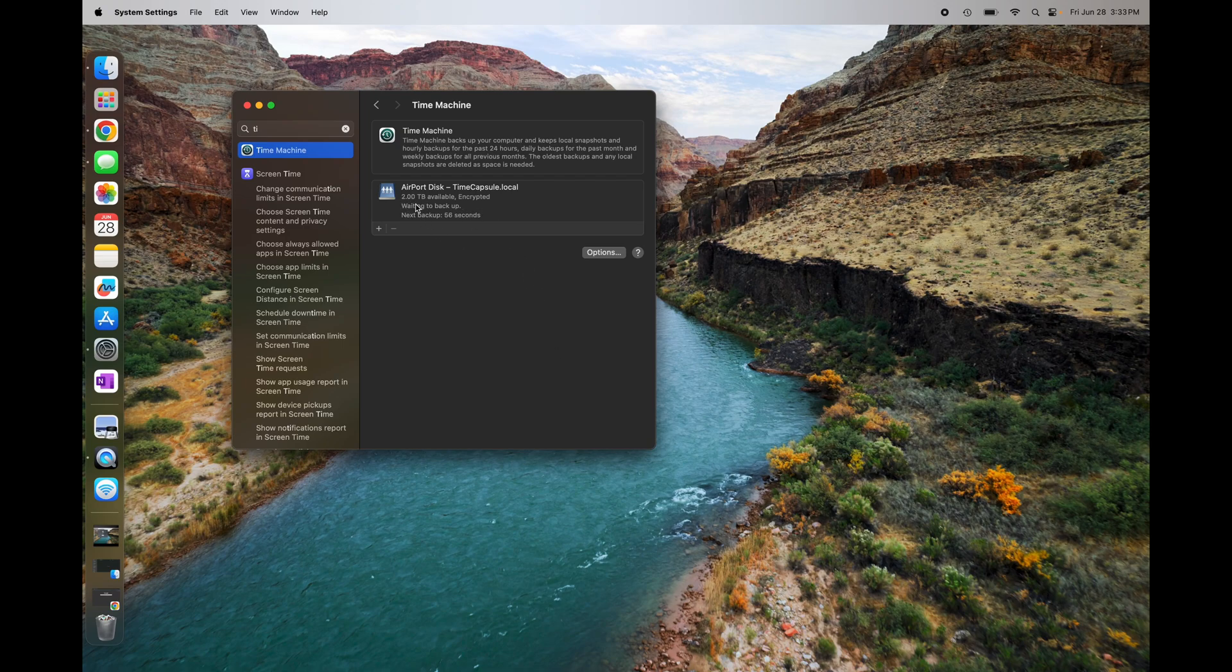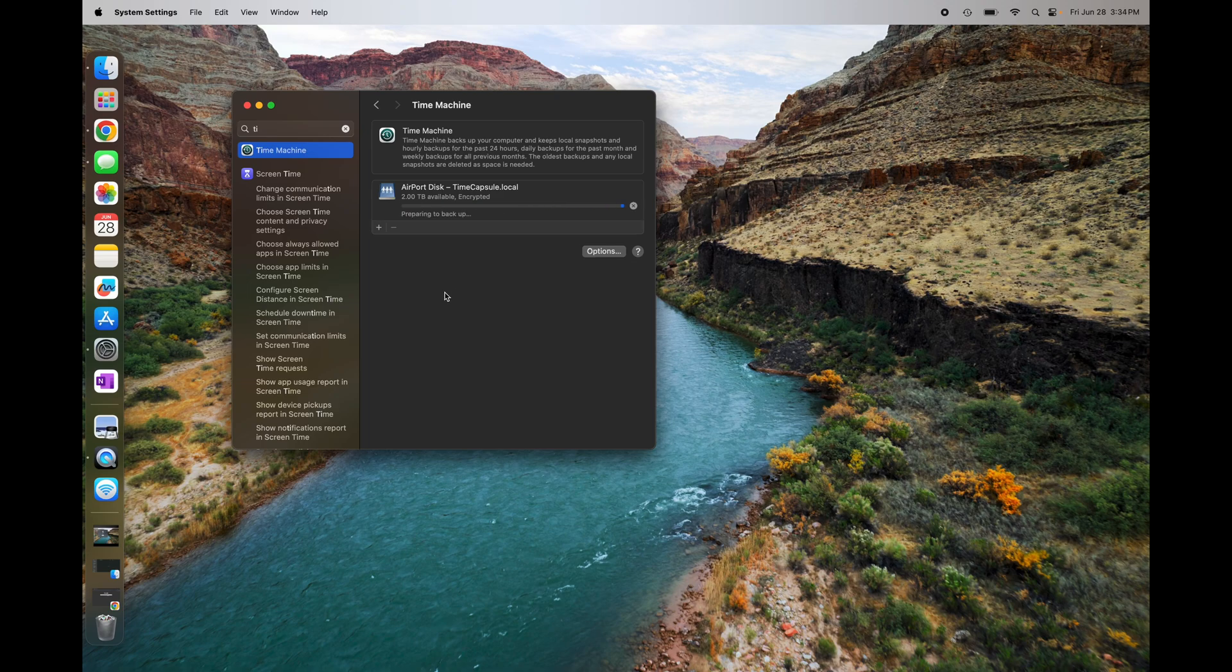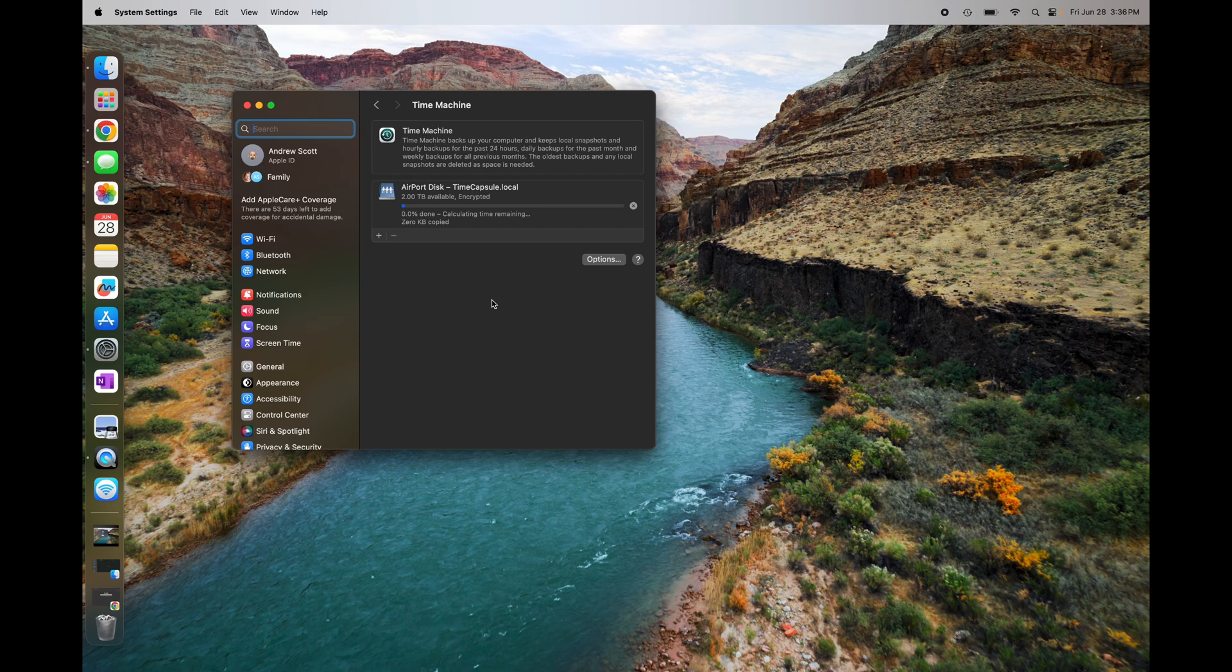And let's see now, you can see we've got our two terabyte disk available. We're going to do our first encrypted backup here. All right, we're going to start backing up here any minute. All right, here we go.